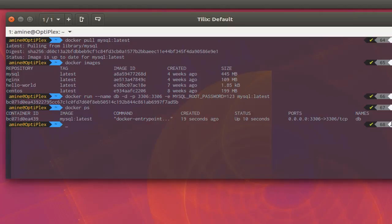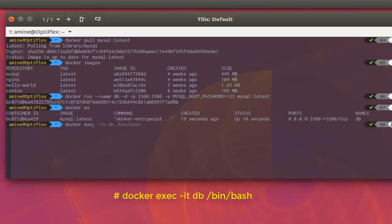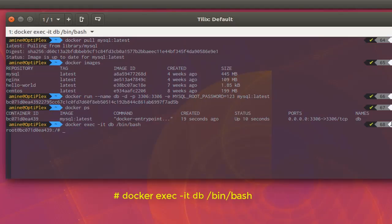To execute a command directly on the container, use 'docker exec -it', where 'i' stands for interactive and 't' for terminal. Specify the name of the container, which is 'db', and finally specify the shell — I'll use bash. Now we are in the shell and can interact with our database server.